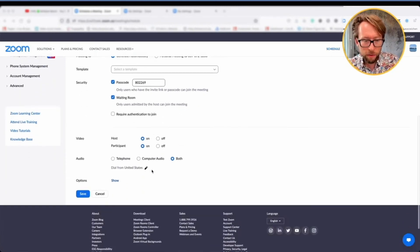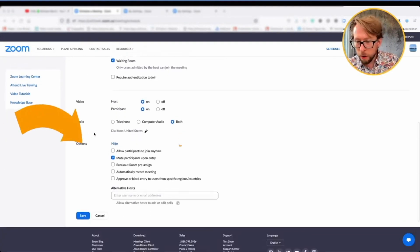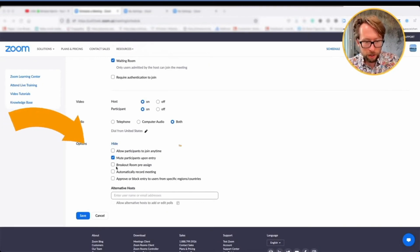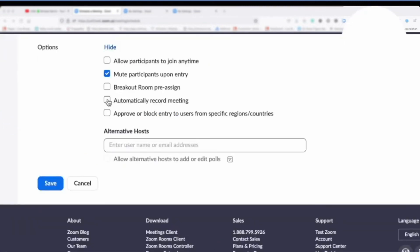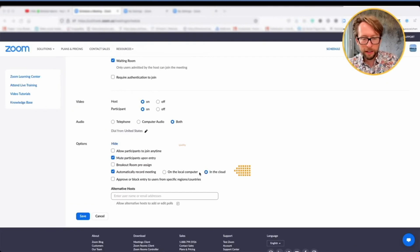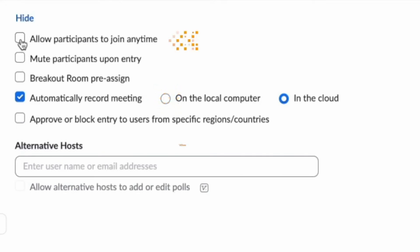Here you have the option to enter a password — that's a security solution and it's usually recommended. Then we have the options at the bottom which are really important to check. Here you can set the meeting to automatically record, and I would recommend that you record to the cloud, which also means better quality.